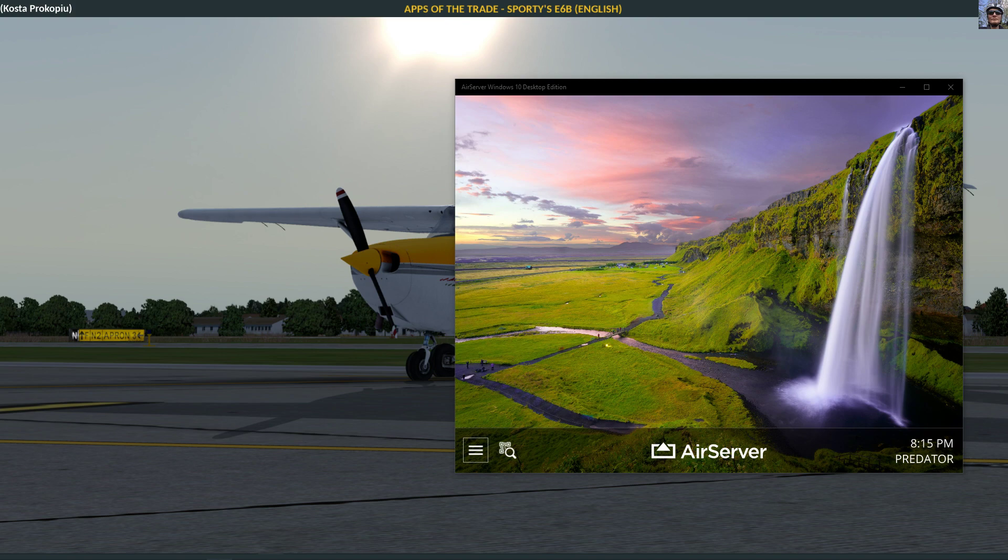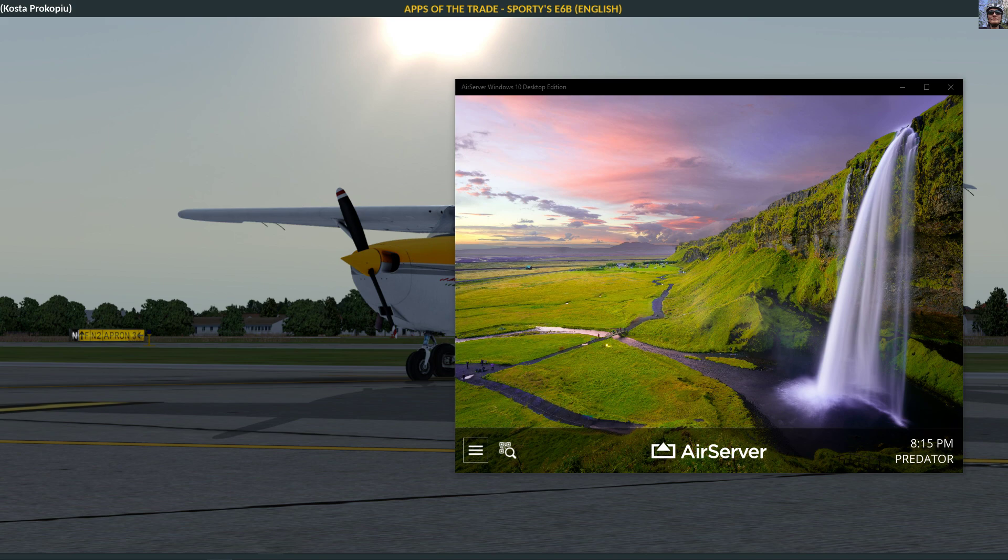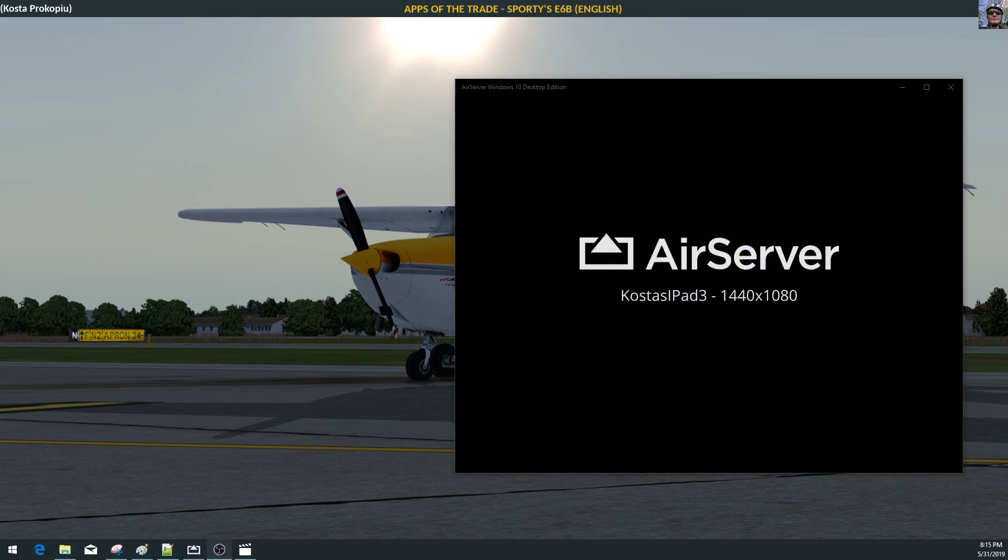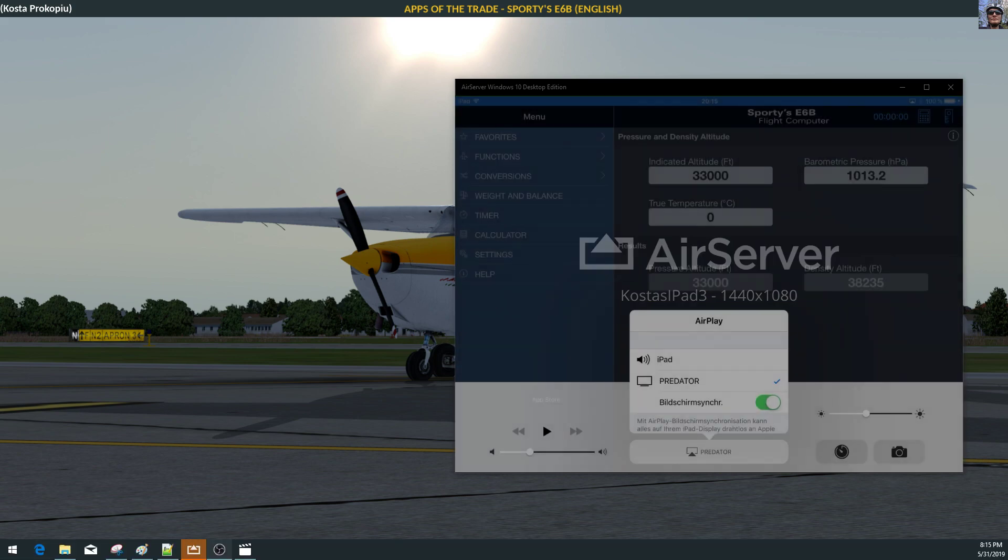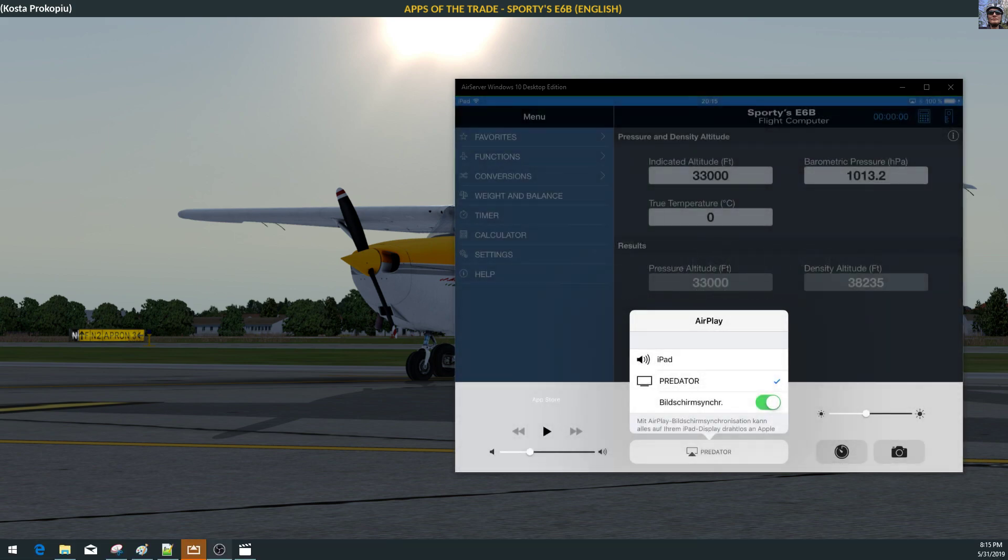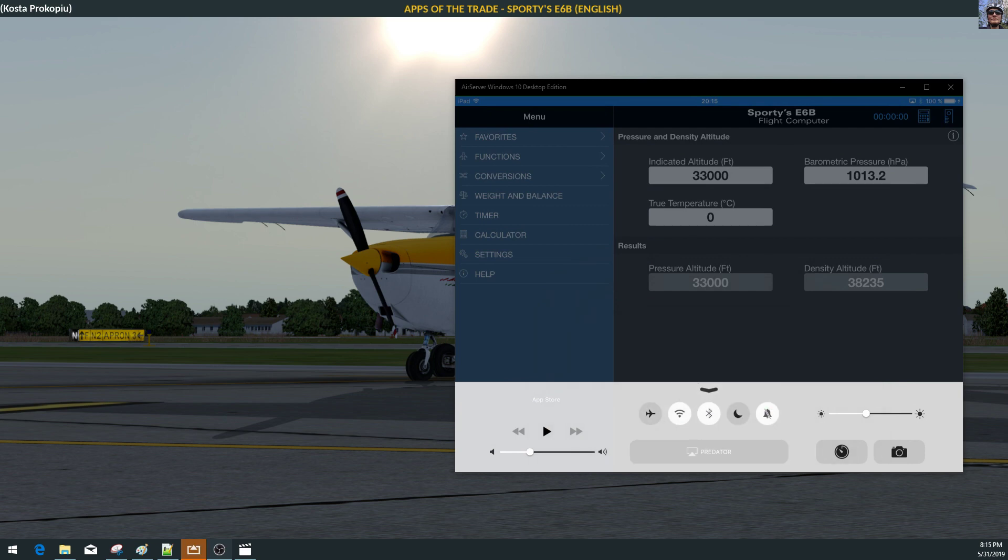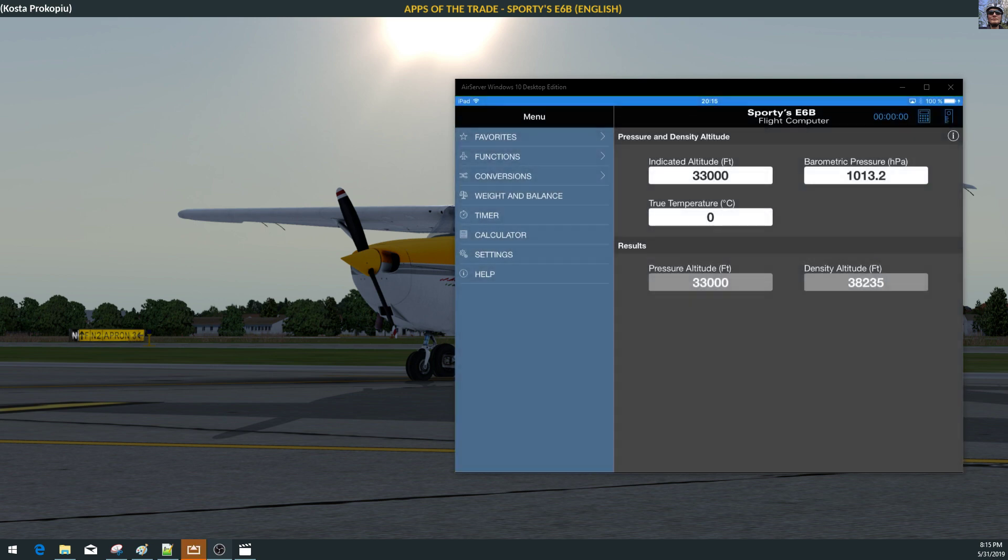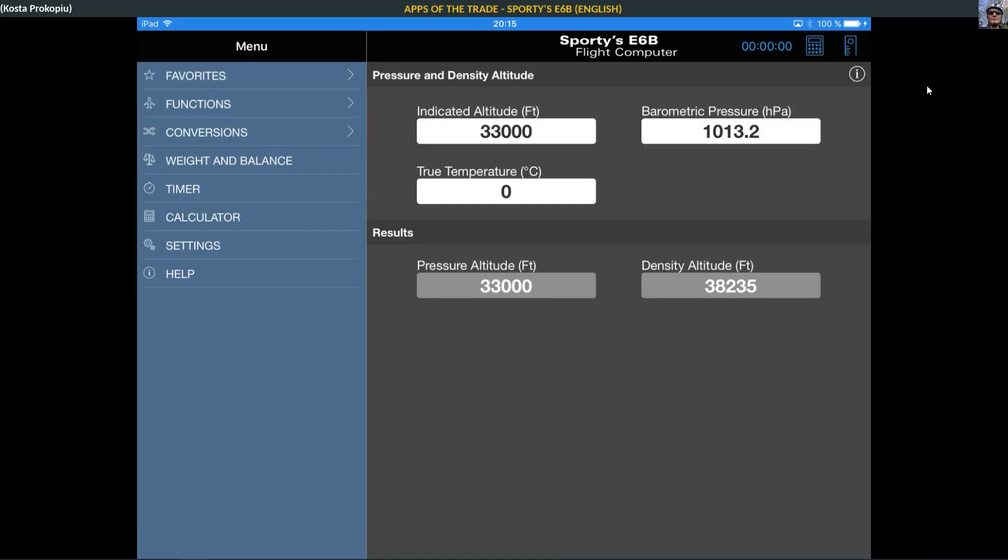I think I broke the connection. So I'm starting E6B and I have to reconnect my iPad again. There we go. That's the Sporty's E6B flight computer and I can make this a little bit bigger.